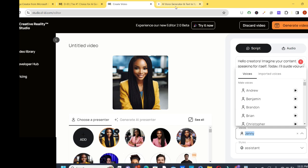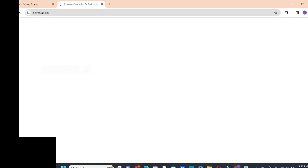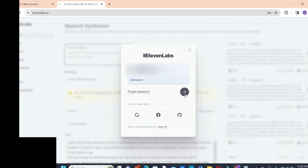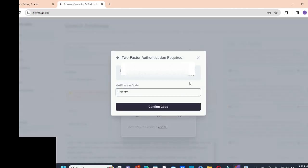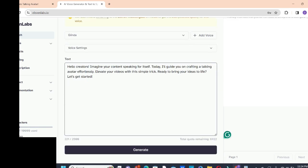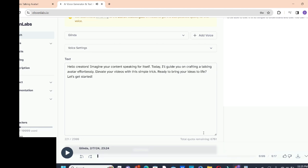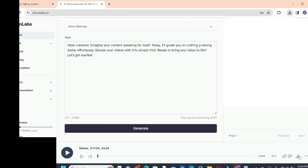That pro version requires you to upgrade your premium. So now let's go to ElevenLabs. Let's search for ElevenLabs and sign in. I've gotten a verification code that I need to use to authenticate. I think I like this voice — Glenda. Let's try and listen first. The audio generates: 'Hello creators. Imagine your content speaking for itself. Today I'll guide you on crafting a talking avatar effortlessly. Elevate your videos with this simple trick. Ready to bring your ideas to life? Let's get started.' We finished generating, so we're going to download it. It's done within a few seconds.